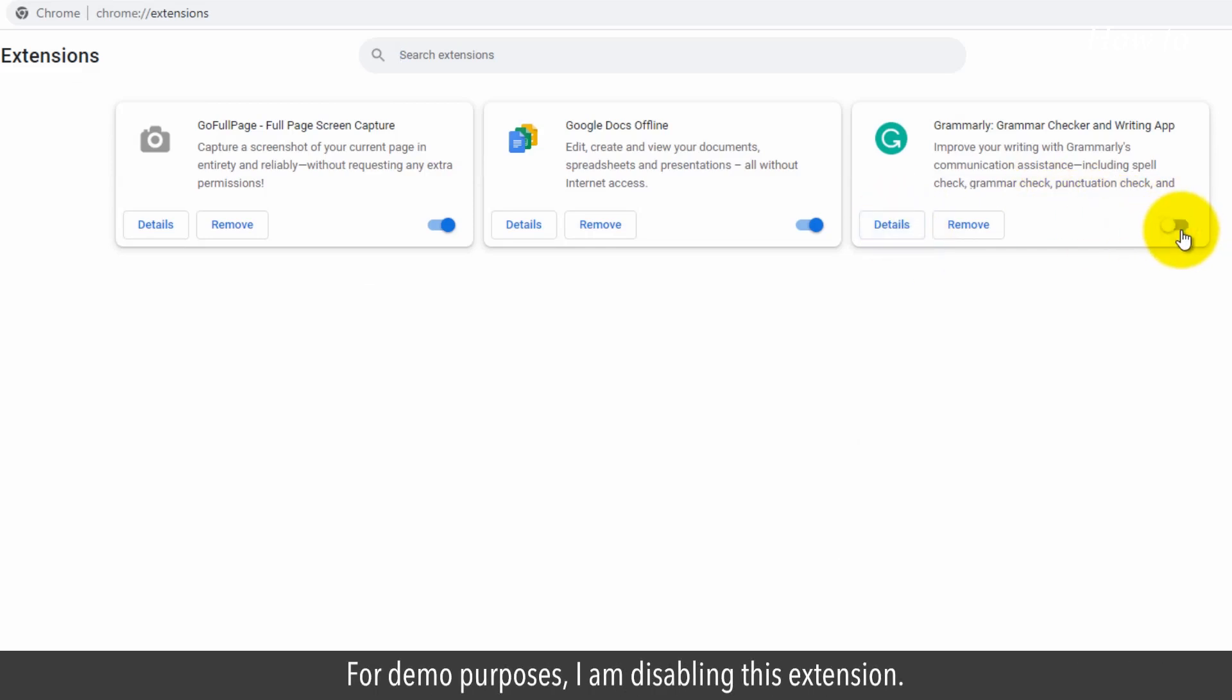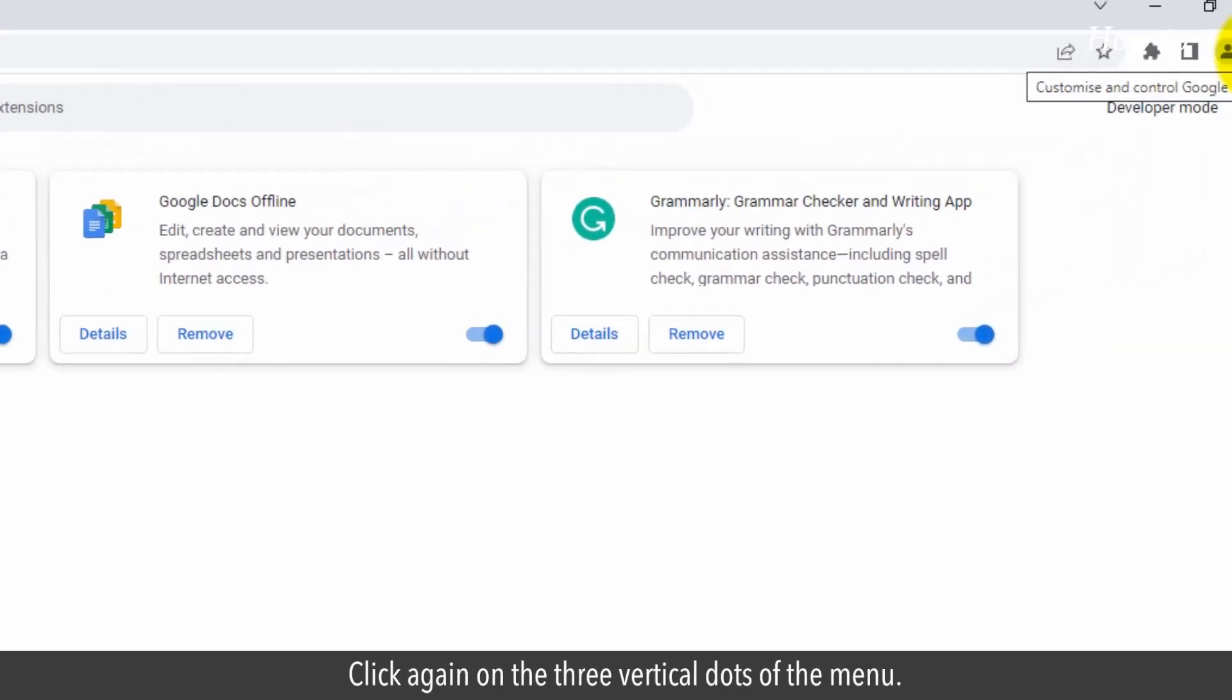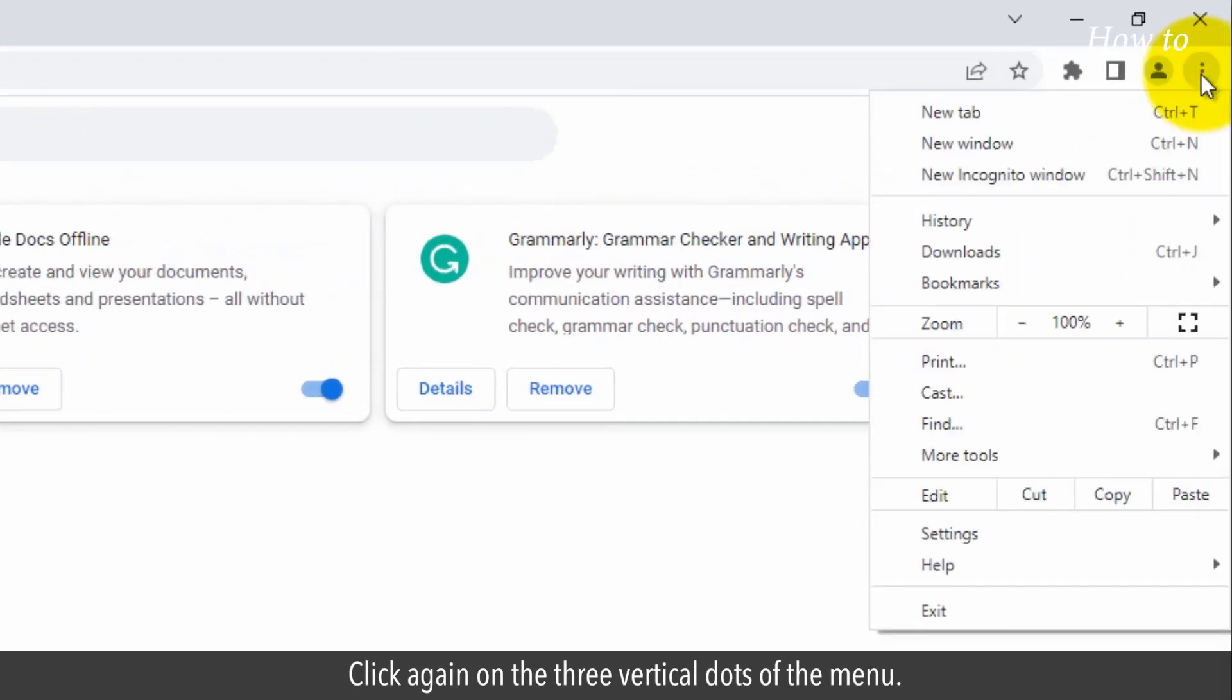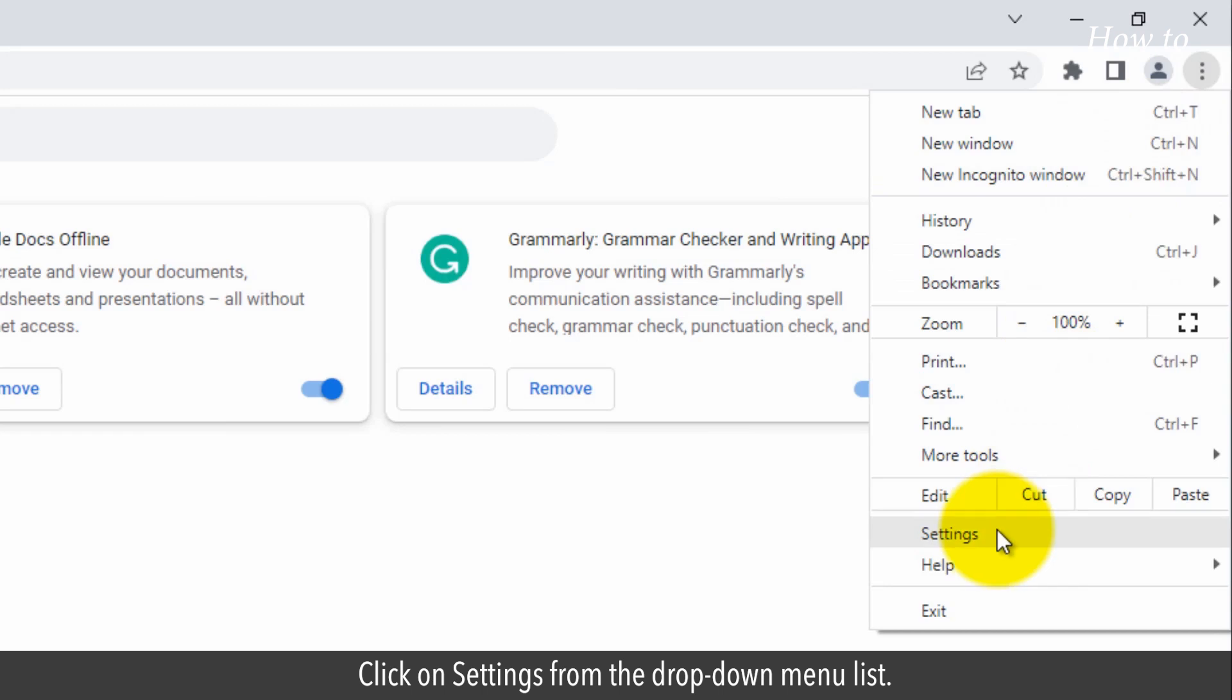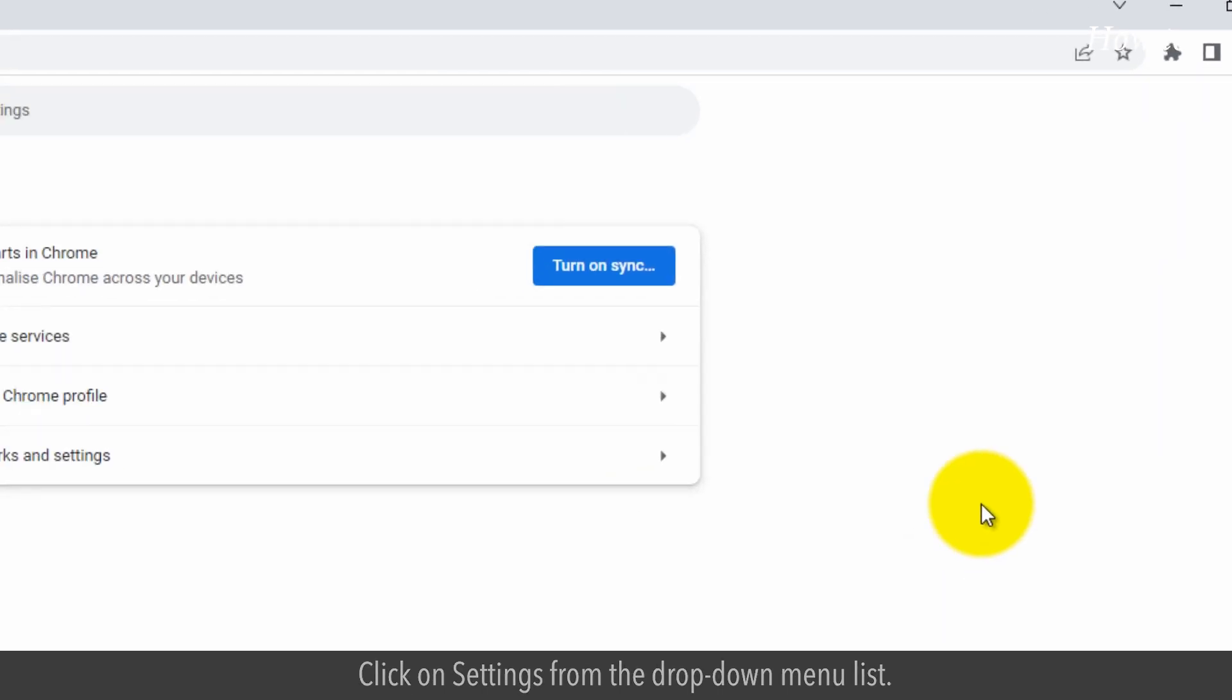For demo purposes, I am disabling this extension. Click again on the three vertical dots of the menu. Click on Settings from the drop-down menu list.